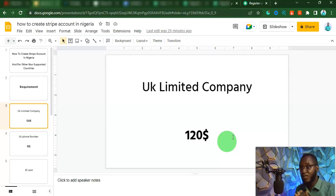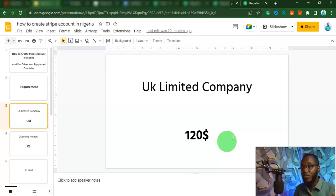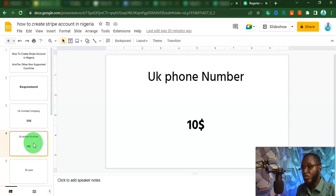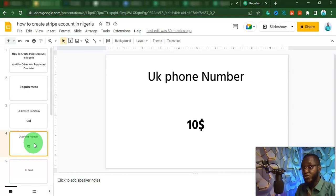Just make sure you don't skip any part of this video, because you are going to miss some important information. So that is the first thing you are going to need. The second thing you are going to need is a UK phone number. To get a UK phone number, you might be spending around $10 a month. But towards the end of this video, I'm going to show you how you can get this phone number for just $3 a month.